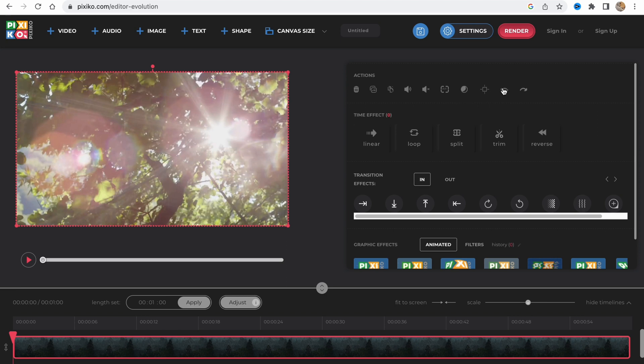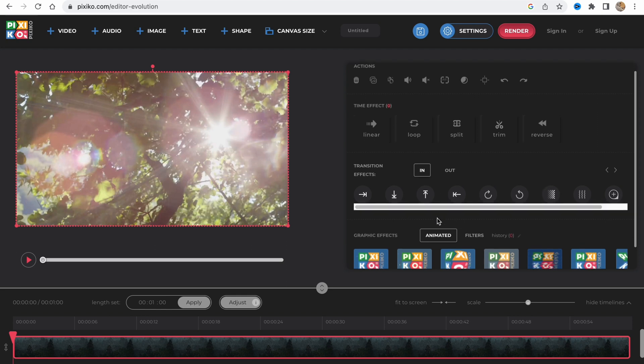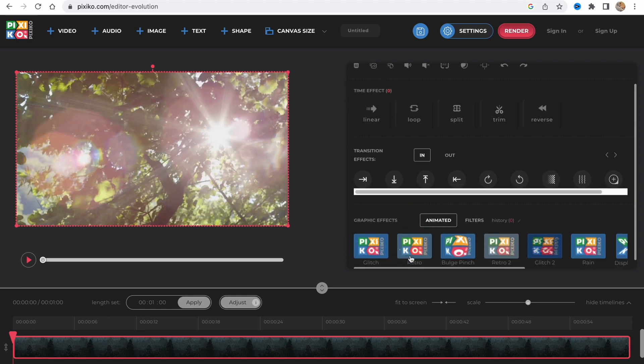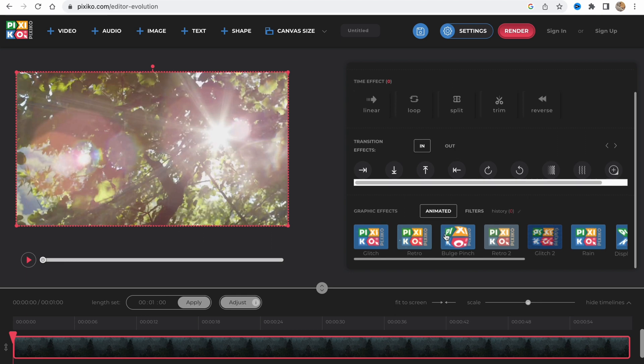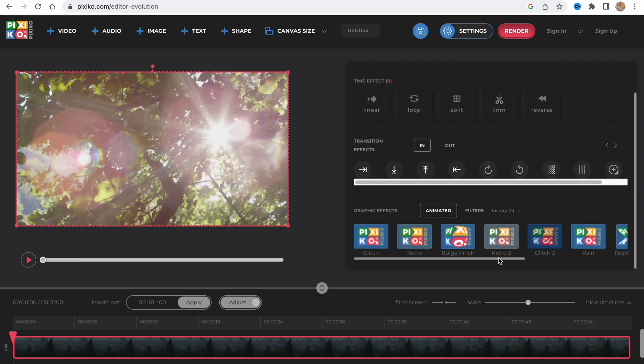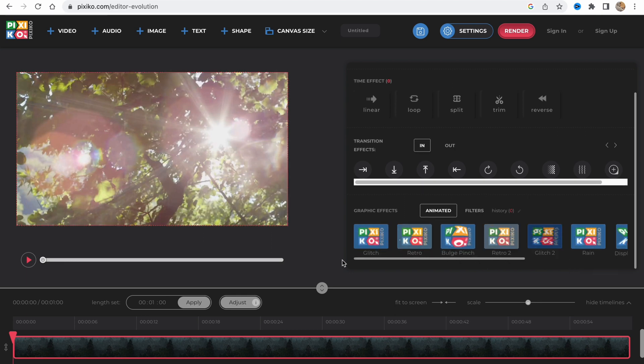We have delete, clone, replace, volume, mute, fit, undo, and redo. We also have time effect, linear, loop, split, trim, reverse, and transition effects. We can add different animations and graphic effects like glitch, retro, and so on.